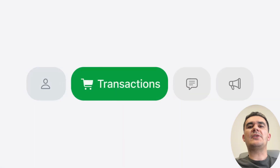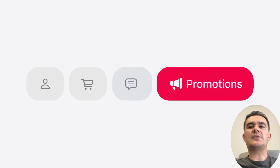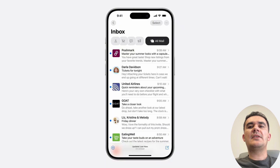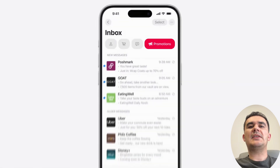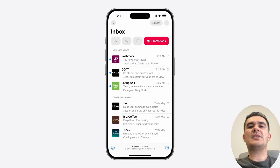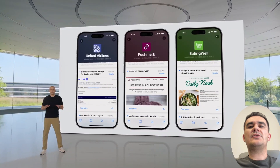Even mail is getting a makeover, introducing some exciting features later this year designed to improve inbox management and information access. One key addition is on-device categorization.